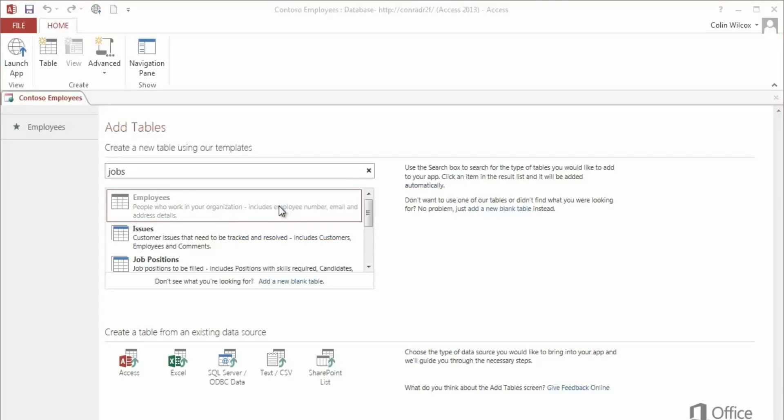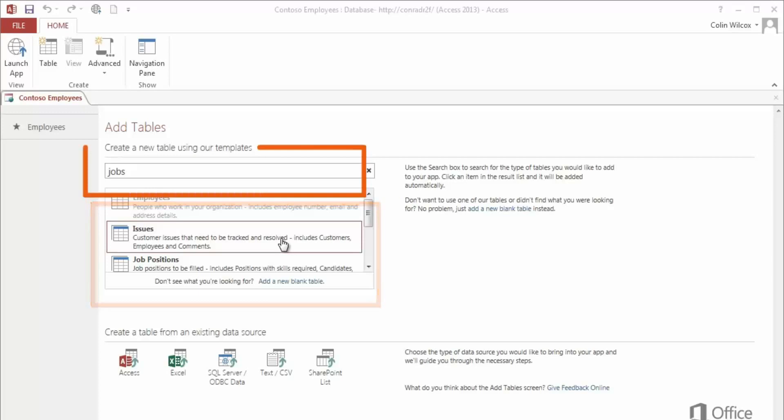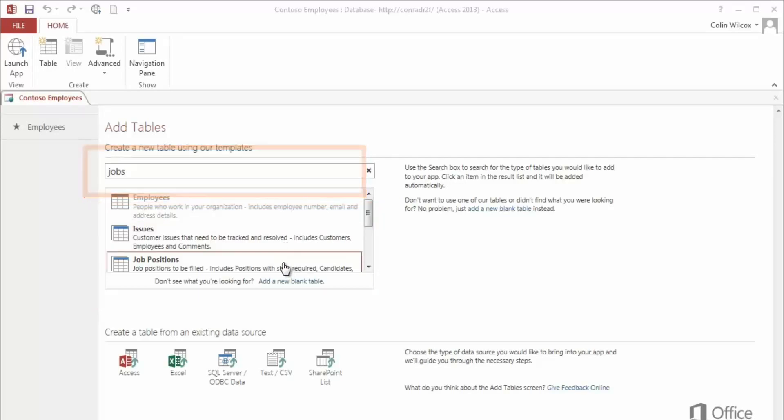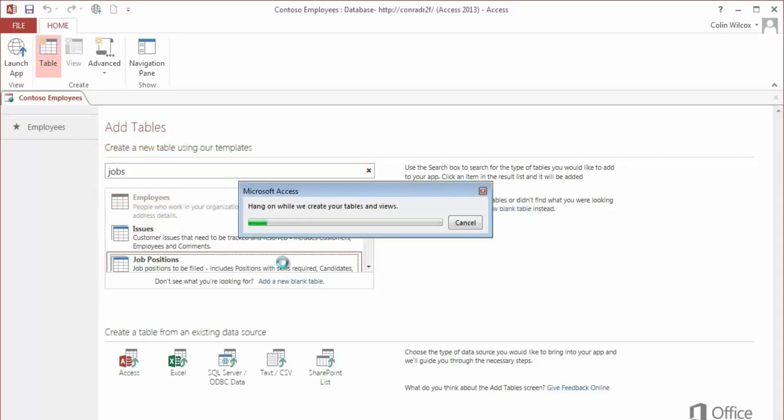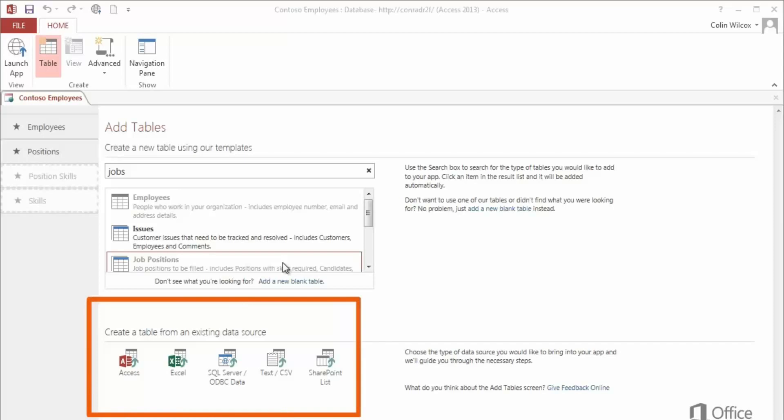If you need to capture more data, you can choose another template from the list or search again with a different term. You can also import tables from other sources, including Excel and SharePoint.